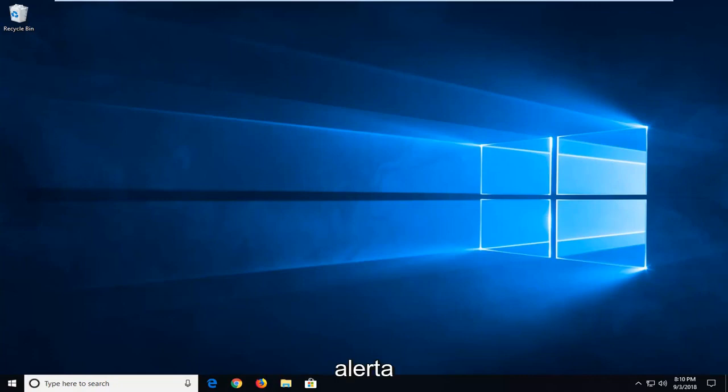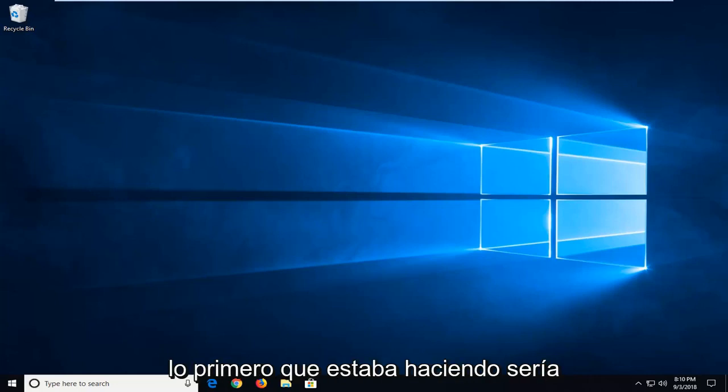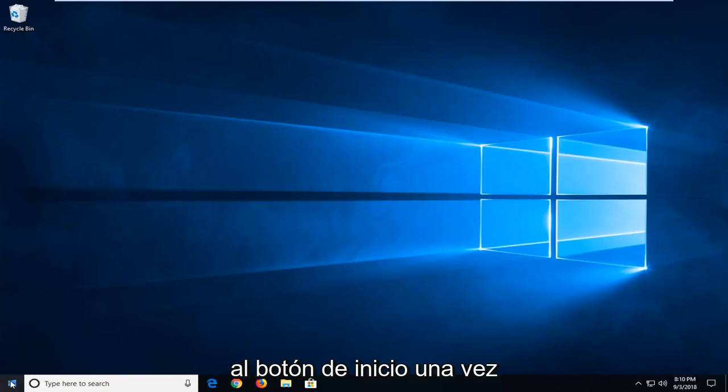So if you're getting a crashing error alert saying that it's no longer responding, this tutorial will be for you. The first thing I would suggest doing would be to open up the start menu. Just left click on the start button one time.